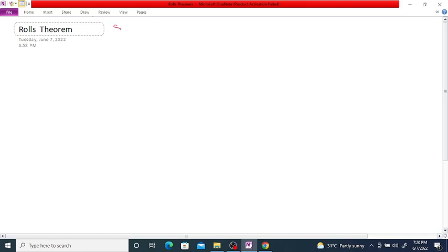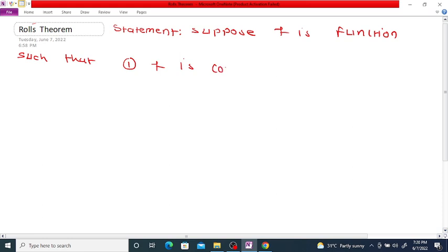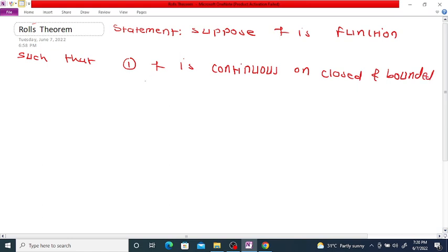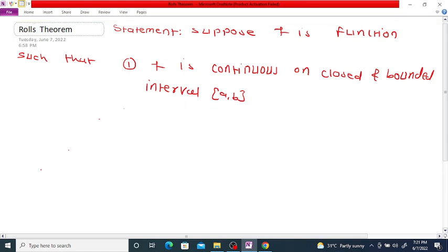Theorem Statement. Suppose f is a function such that: condition 1, f is continuous on the closed and bounded interval [a, b]; condition 2, f is differentiable on the open interval (a, b).